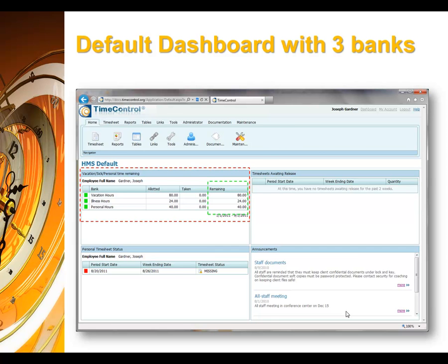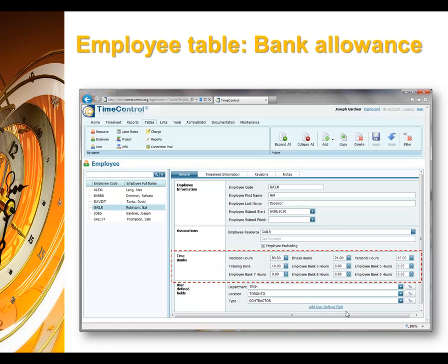Let's add a fourth bank and see how that looks. First of all, we go into the employee bank and we rename one of the banks. You can see we have nine — we'll rename a fourth one. We're going to call it a training bank.